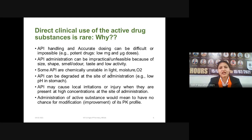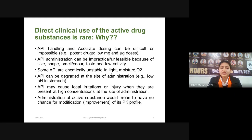If an active ingredient is very bitter in taste or has a foul odor, we cannot take it directly and the patient will not be able to swallow it. So we have to formulate that active drug into a dosage form. Some APIs are chemically unstable in light, moisture, and air — they can get oxidized or hydrolyzed because of atmospheric conditions. So that is also a reason we cannot take active ingredients directly.